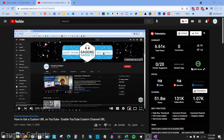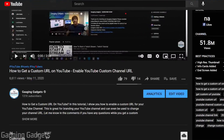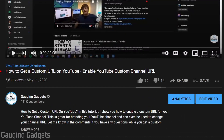Welcome to another Gaging Gadgets YouTube tutorial video. In this video, I'm going to show you how to have hashtags show up on your YouTube videos just above the title.